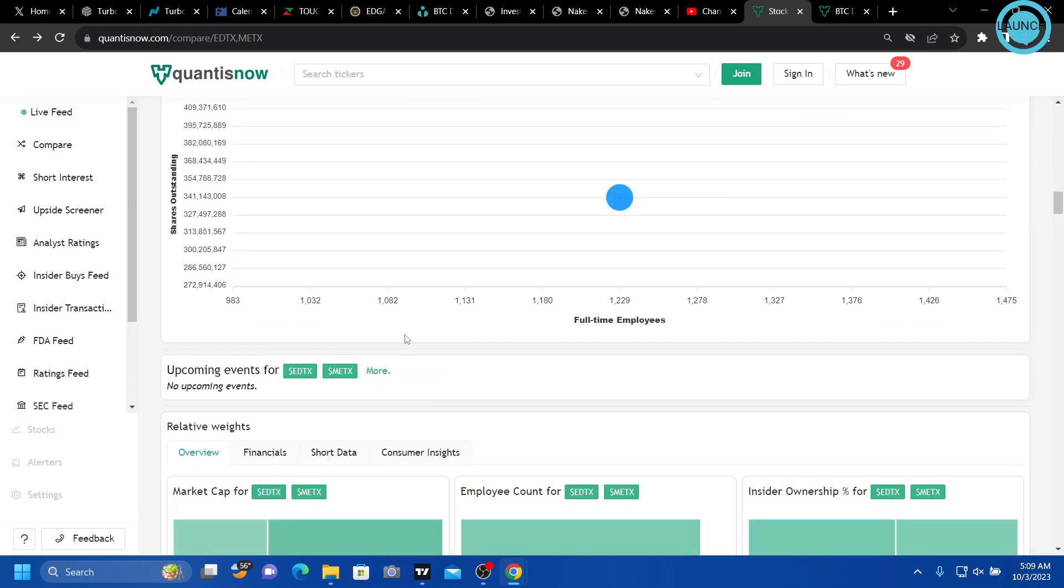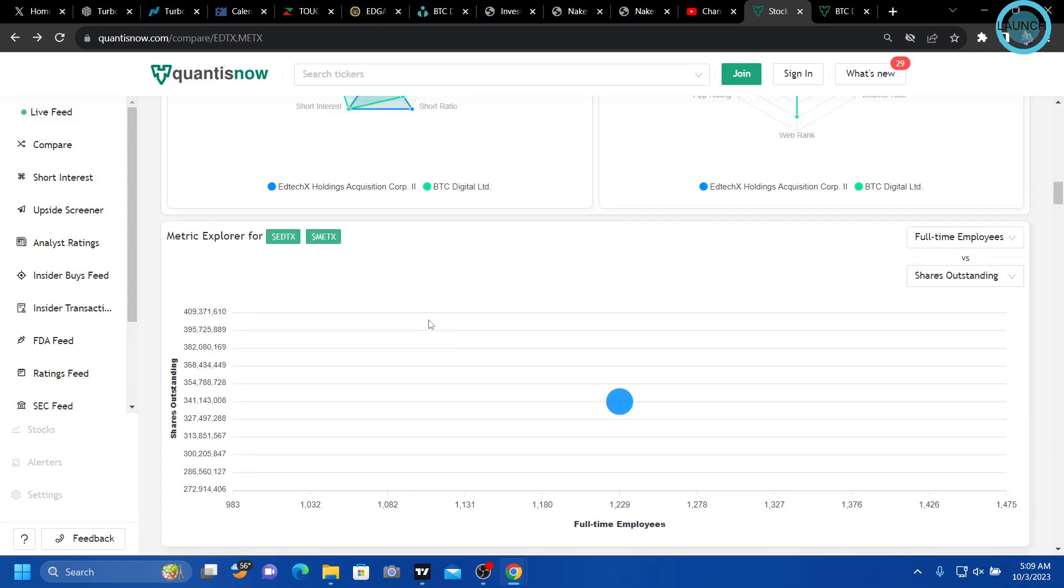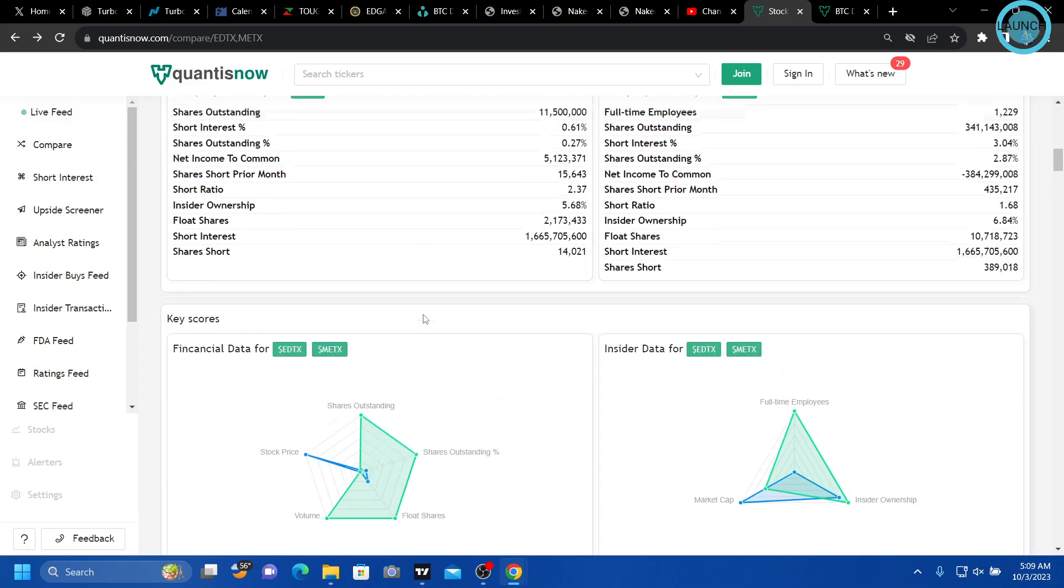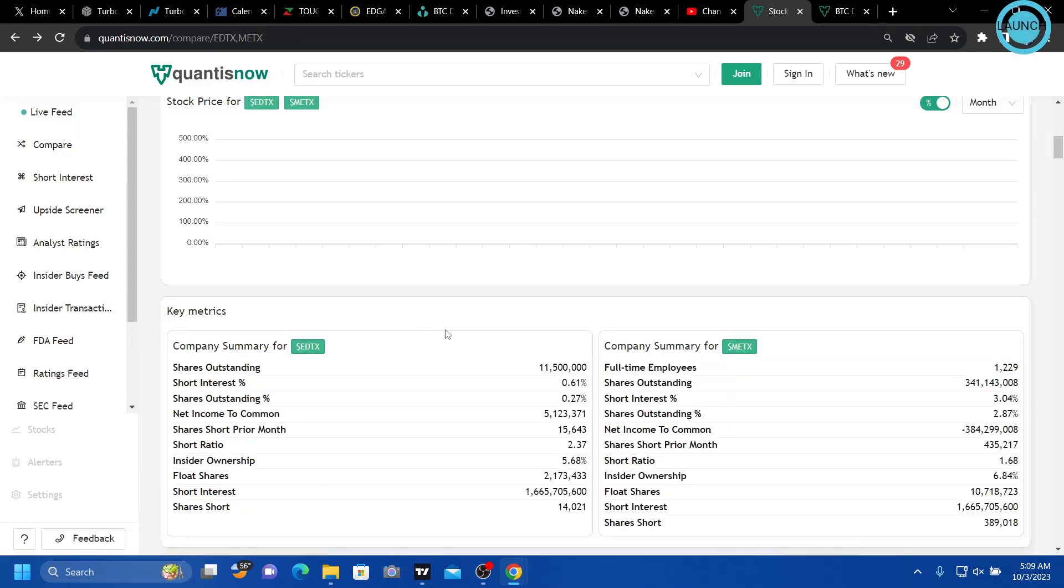Obviously not saying to buy it. I am long, so full disclaimer there.